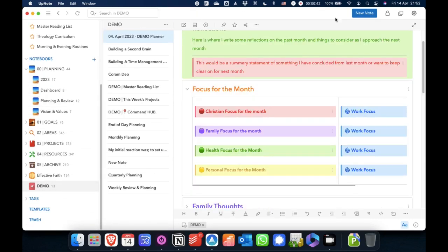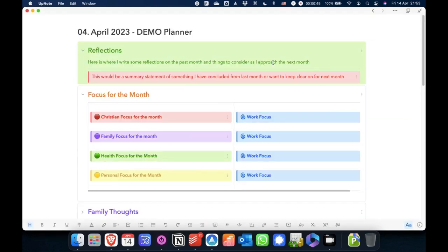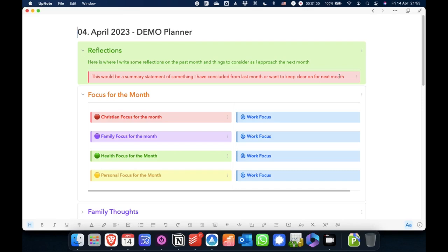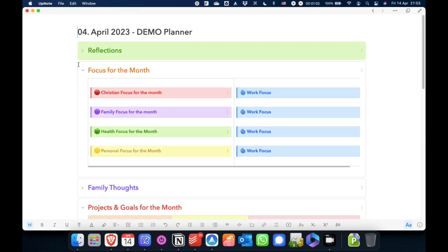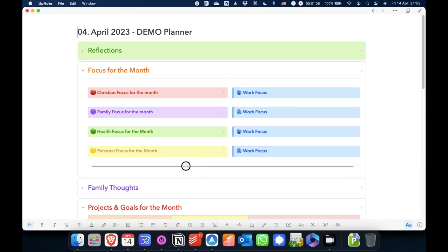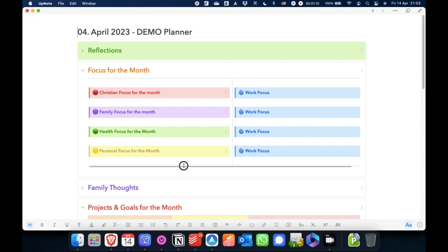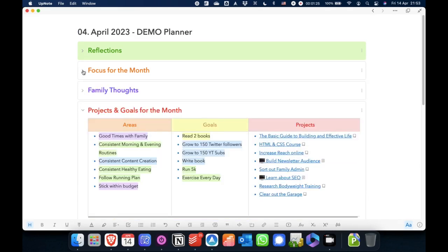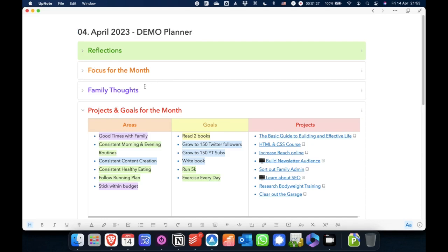So if I come back down here to the demo, I've got a demo month planner here, I would just maximize this. So this is the monthly planning sheet. I have some space for reflection, where I write some reflections on the past month, things to consider as I approach the next month. And then here, a summary statement, something that I've concluded from last month, or just want to keep clear on for next month. And that's collapsible. Then I have my focus for the month. Now, if you saw my previous video, where I went through the command hub, you'll have seen these things before. They're laid out a bit differently here, but you can just copy and paste them from here into the command hub. So I have different things to focus on for the month, and some work focus things there. Again, that is collapsible.